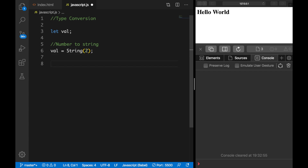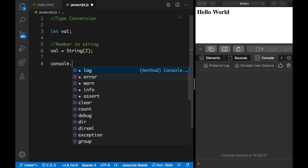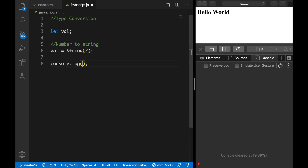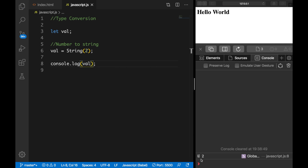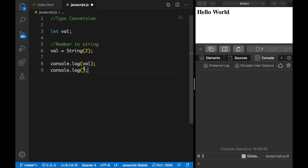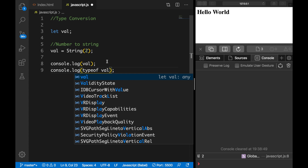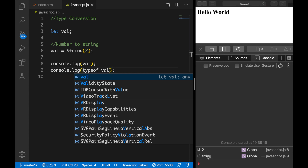If we save it right now nothing will be printed on the screen, so let's create a console.log — that's console.log(val). Let's save it and you can see the color is white and the value has been changed to a string. To double check, we could create a new console.log — instead of val, let's write typeof val. Save it and you can see that the type of val is equal to string.